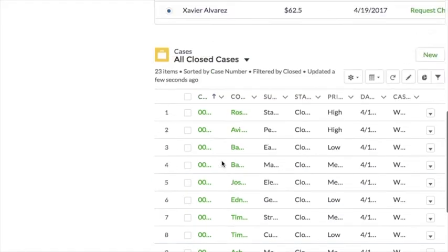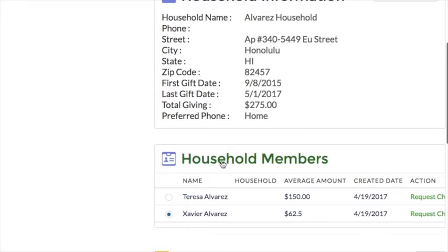Hopefully, this quick overview has shown you the simplicity and power of this solution. You can get it on the AppExchange and install a 30-day trial in your Salesforce customer community to try it out. Thank you, and please let us know if you have any questions.